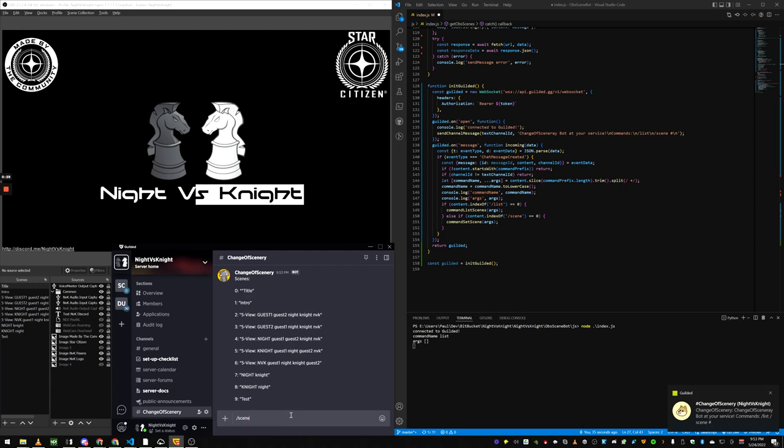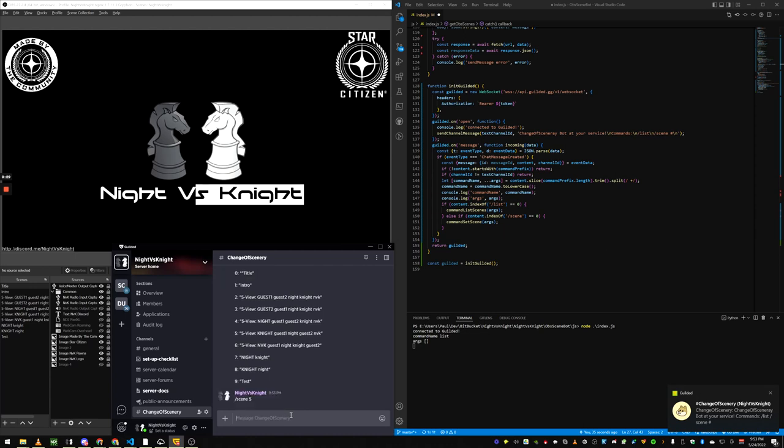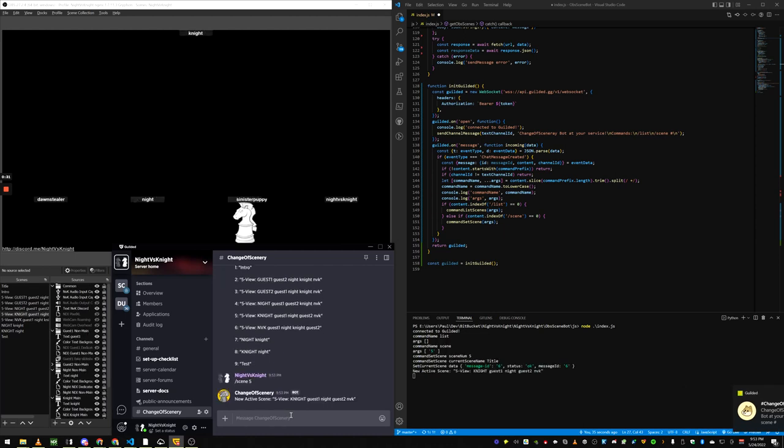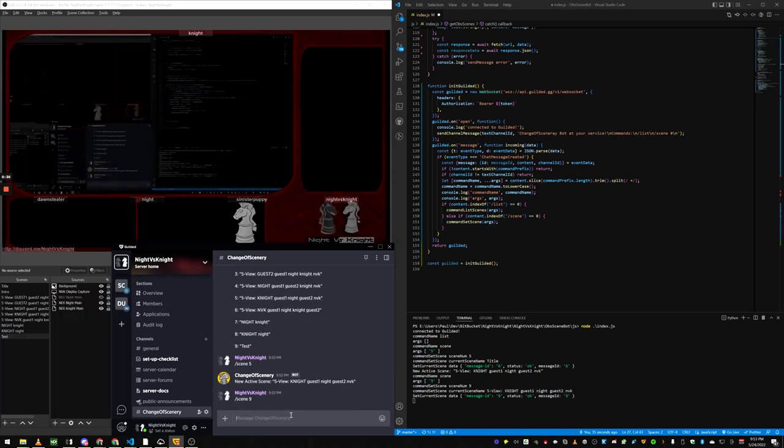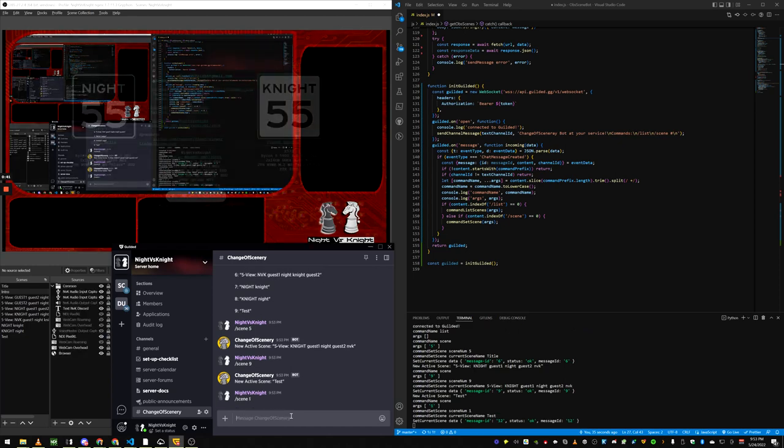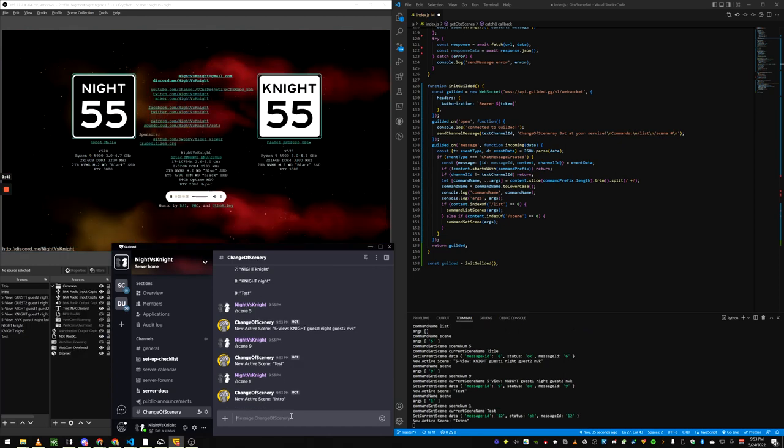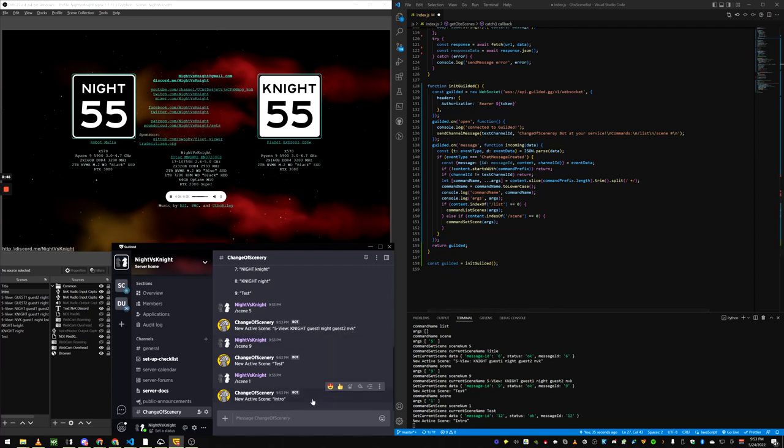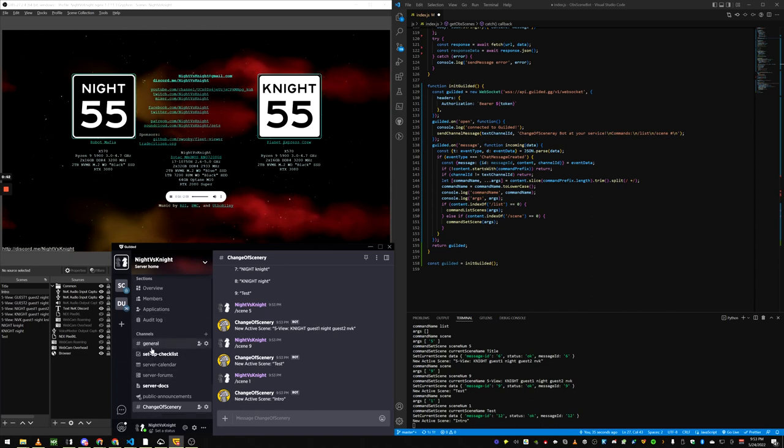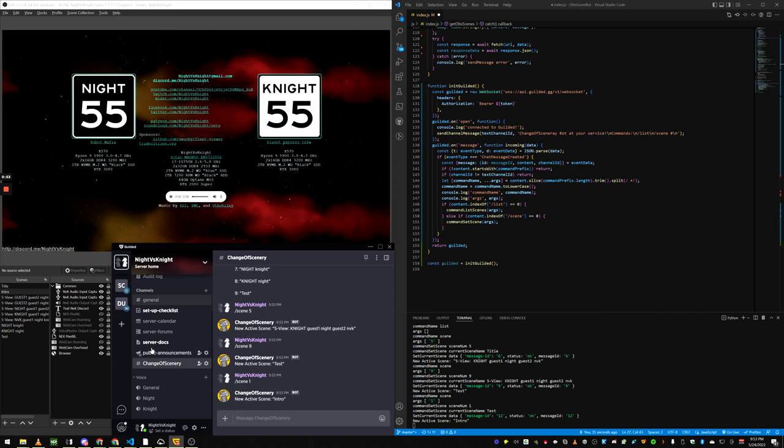And then you can change the scene to like five or you can change the scene to nine. That's basically all it does. So it works. The next goal here is, in Discord, Gilded doesn't support it yet.